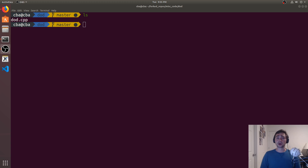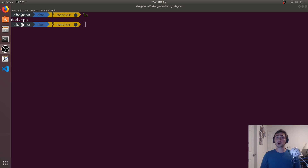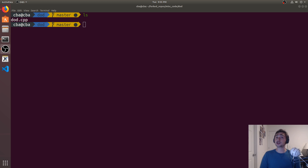I'm Nick from Coffee Before Arch and in this episode of C++ Crash Course we're going to be talking about data-oriented design, and specifically the idea of having a struct of arrays versus an array of structs.